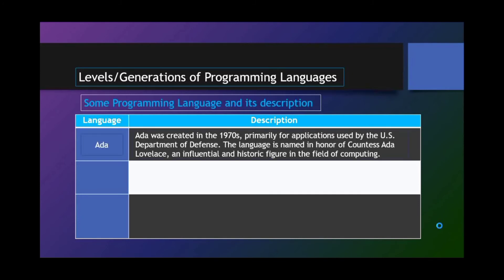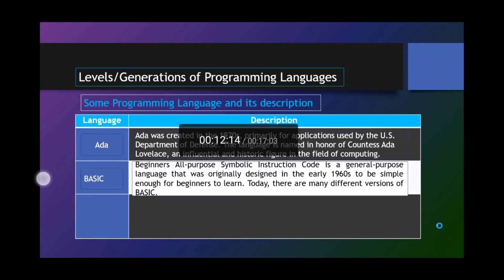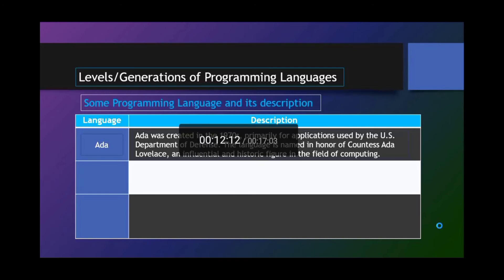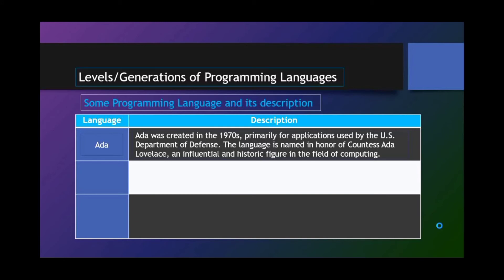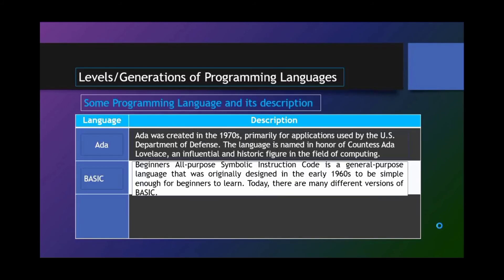For example, the Ada. Ada was created in the 1970s primarily for application use by the U.S. Department of Defense. The language is named in honor of the Countess Ada Lovelace, an influential and historical figure in the field of computing. BASIC. BASIC stands for Beginner's All-Purpose Symbolic Instruction Code. It's a general-purpose language that was originally designed in the early 1960s to be simple enough for beginners to learn. Today, there are many different versions of BASIC.